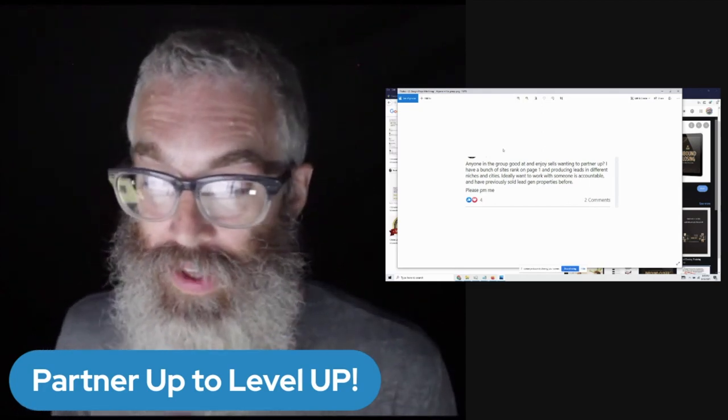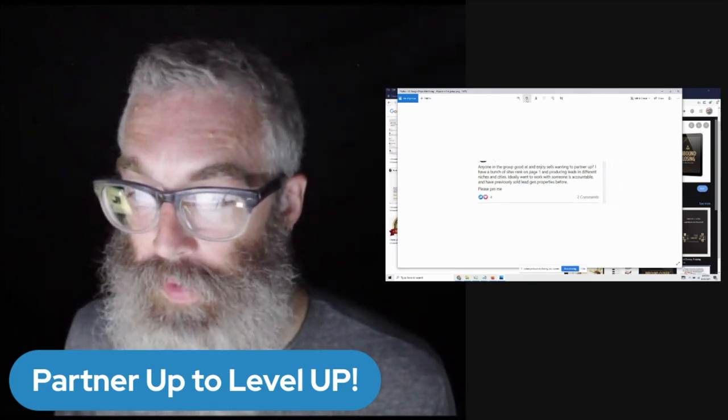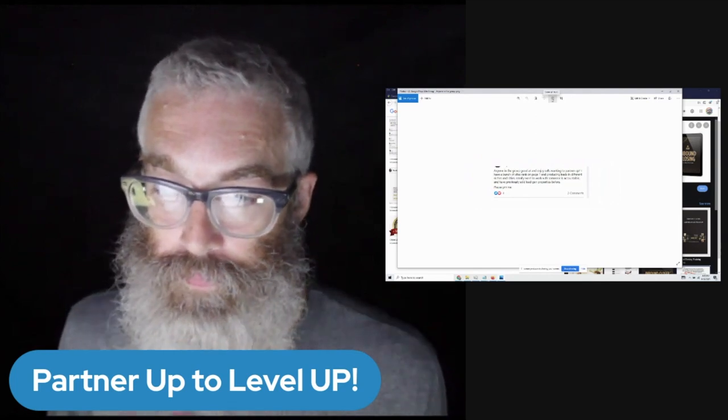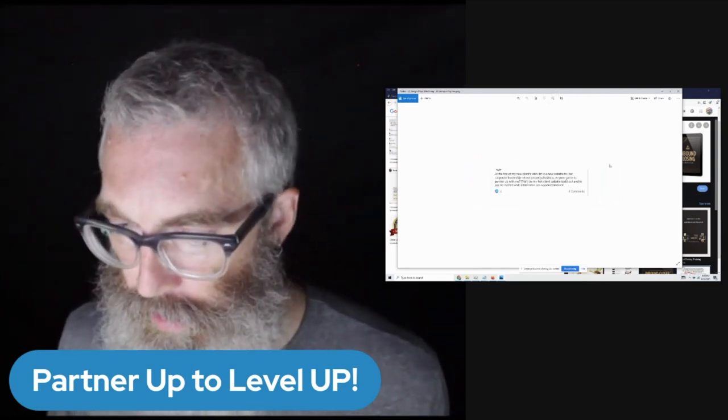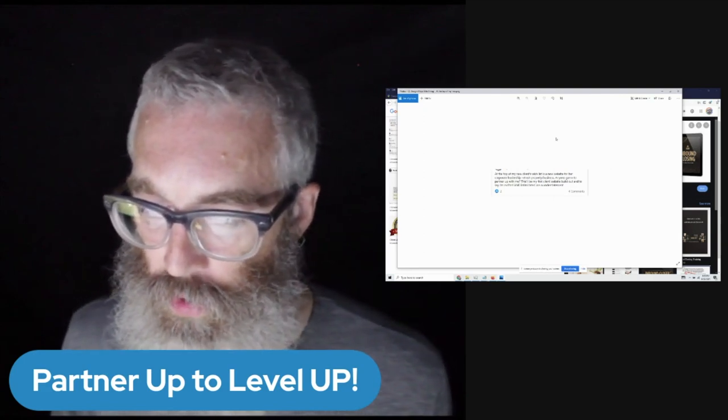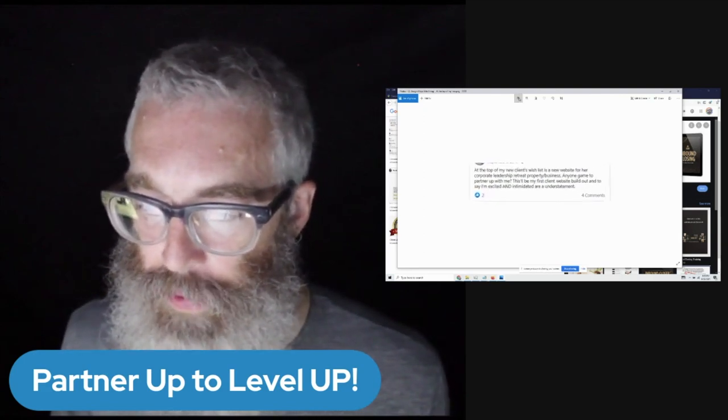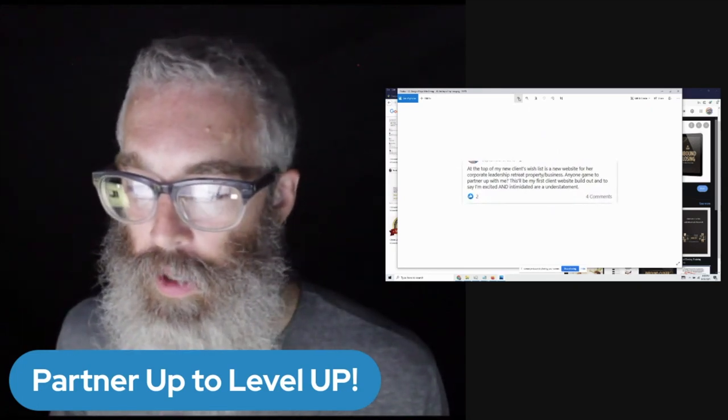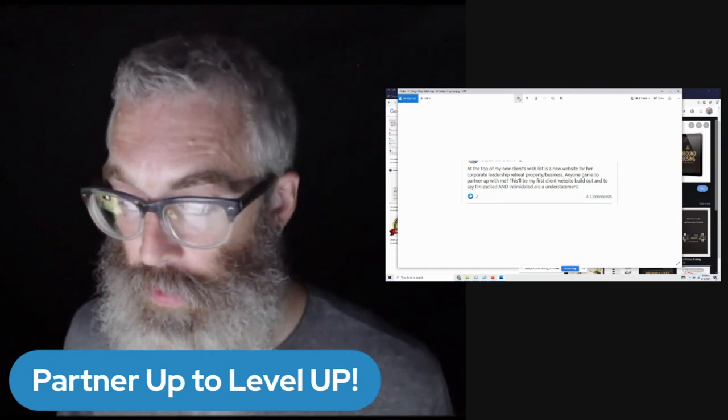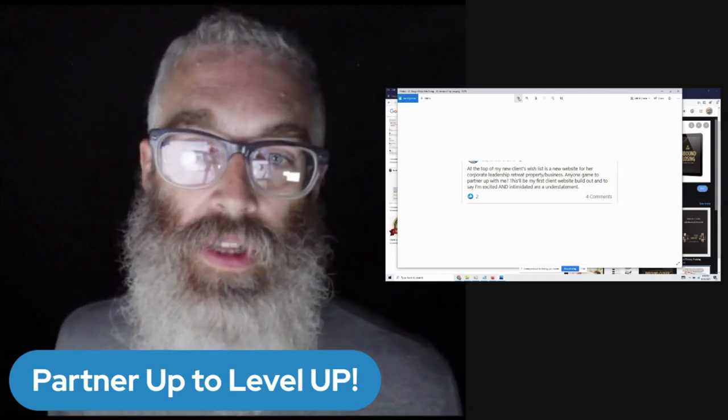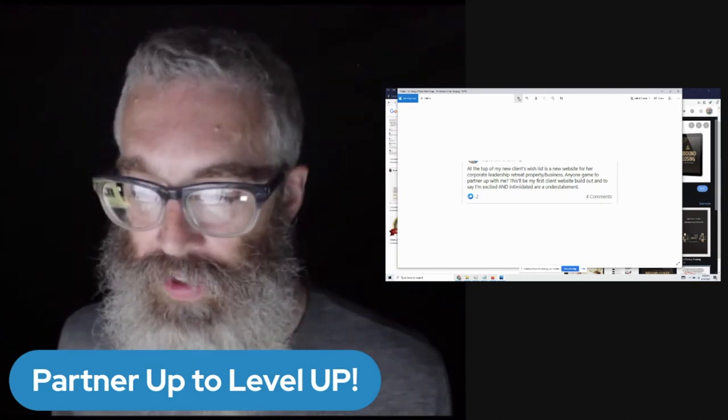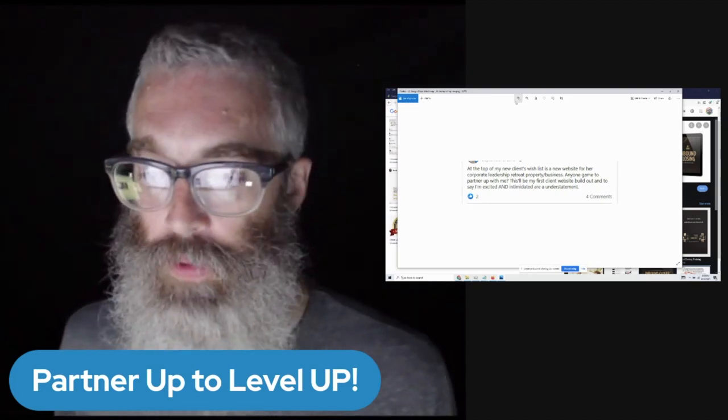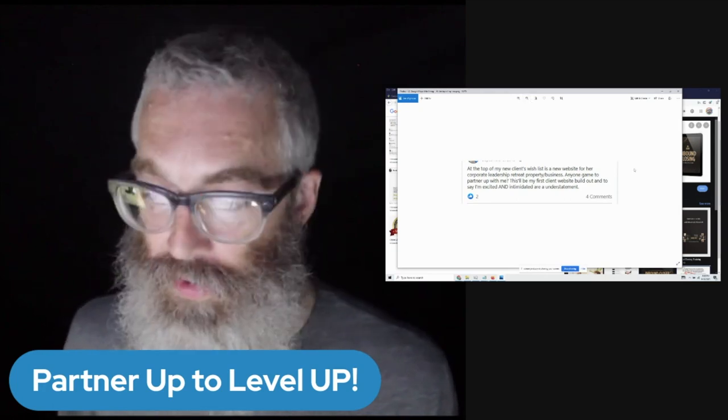This is the type of thing that you really want to do. Let me show you another one. On top of my new client's wishlist is a new website. So here's one who's better at sales. I've got a new client. They want a new website. Is there anyone game to partner with me? So this is someone who has a client, probably someone who's better at sales, but not so much good at the SEO side and the website setup side. And they want to partner with someone who is better at the sales side.